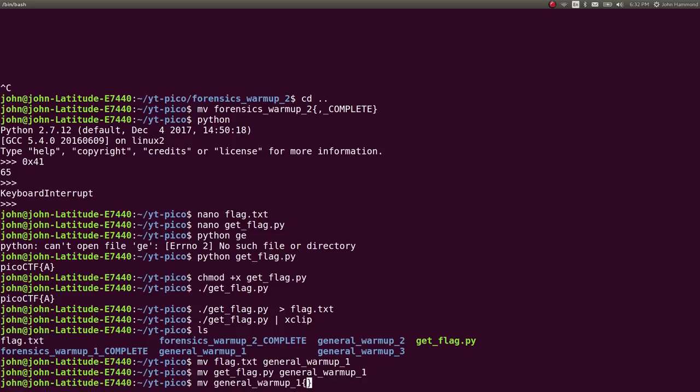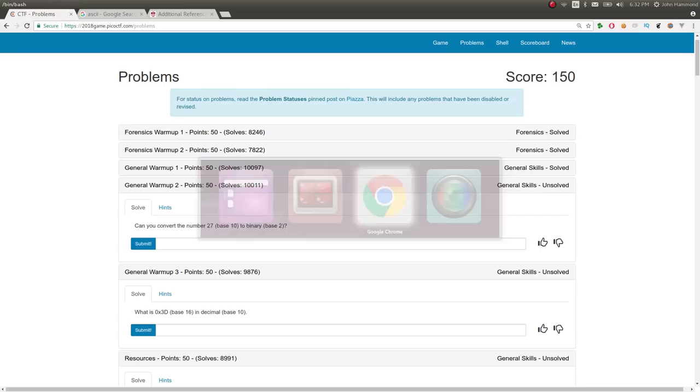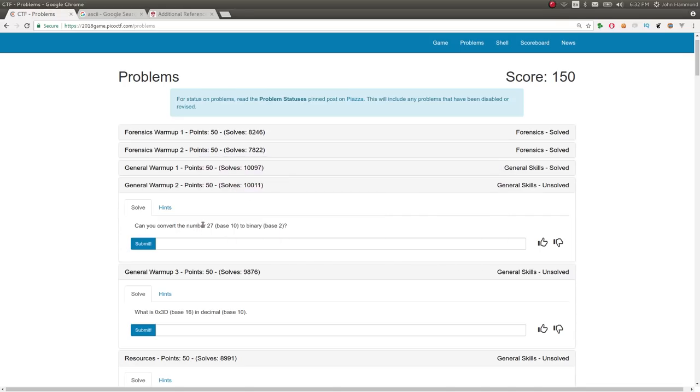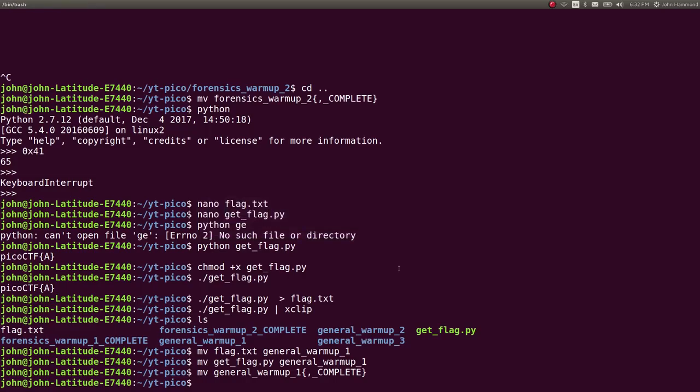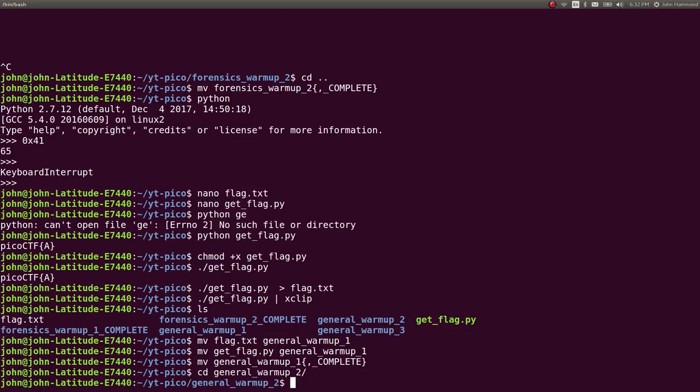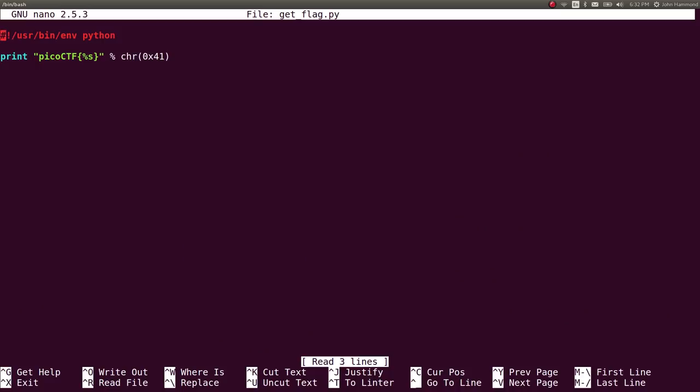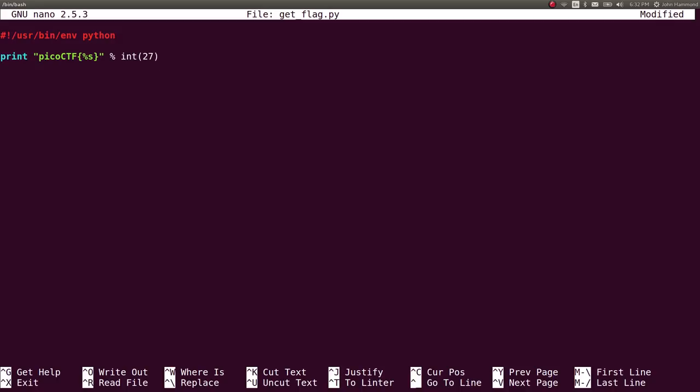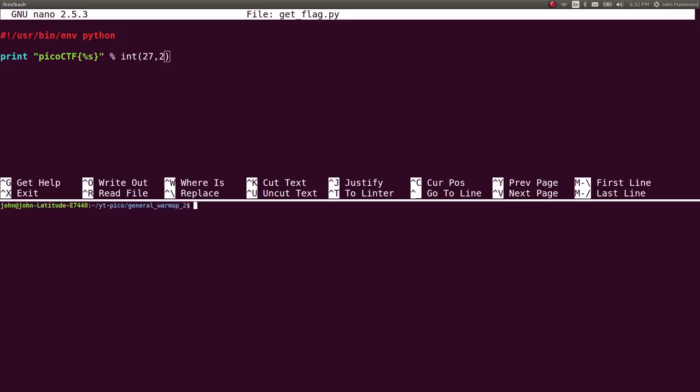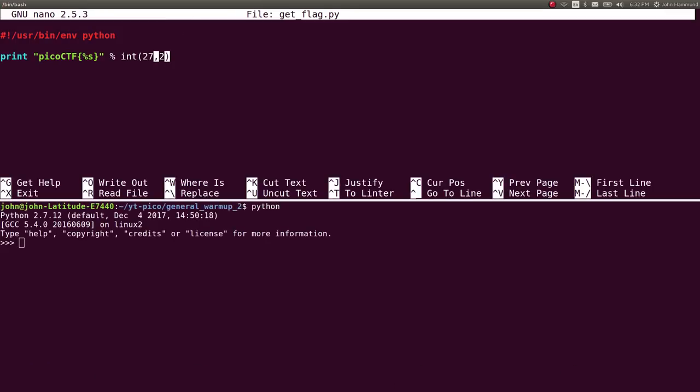After we mark that one complete, we can check out general warmup number two. Can you convert the number 27 to binary or base two? We can do that in Python. Let's go into general warmup two and copy the general warmup one get_flag script into this directory. Let's nano that. Instead of converting chr 0x41 as we had in the other challenge, let's take the number 27.